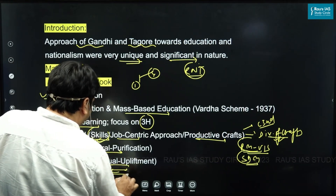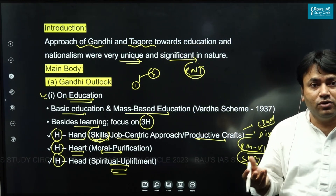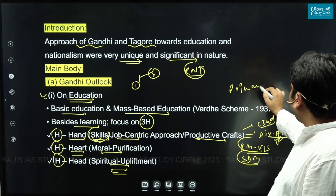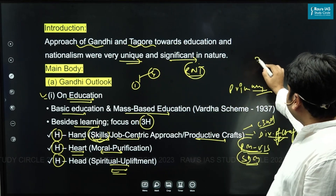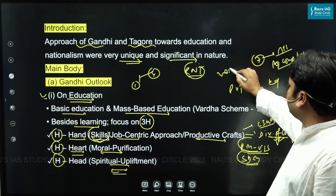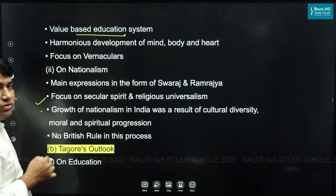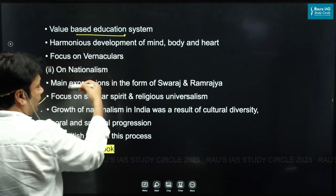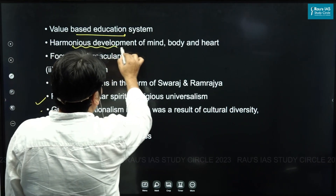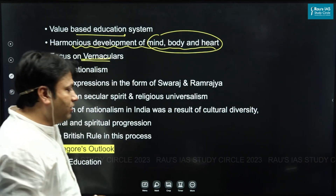'Head' talks about spiritual upliftment — by promoting morality and ethical standards, we promote spiritual upliftment. Gandhi also focused on primary education, believing children below seven years must receive free and compulsory education. He emphasized vernacular languages and a value-based education system promoting harmonious development of mind, body, and heart.